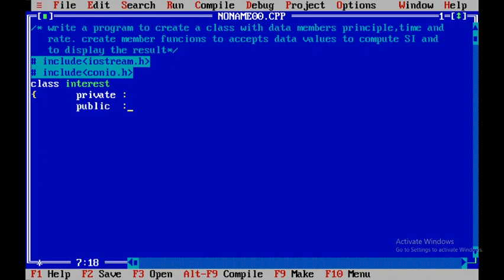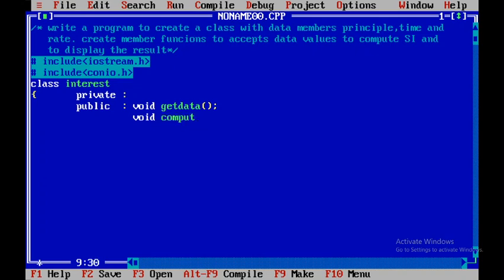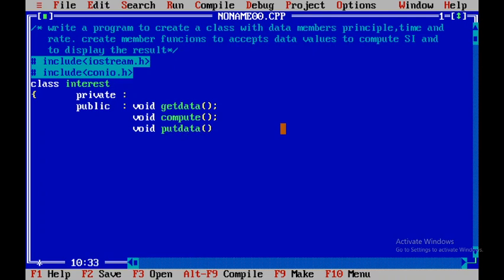In the public part, I'll declare the member functions. The first is get_data to accept input values, followed by void compute to calculate the simple interest, and then void put_data to display the result. After that I'll close the class.